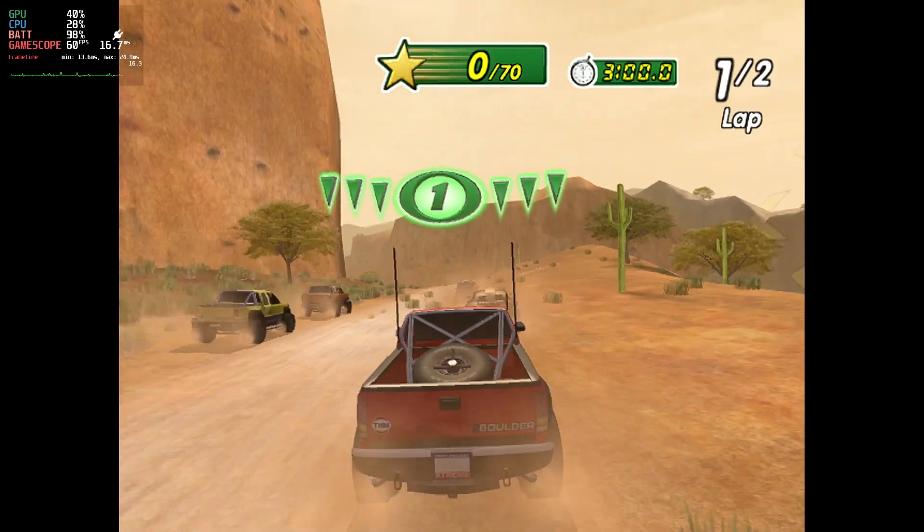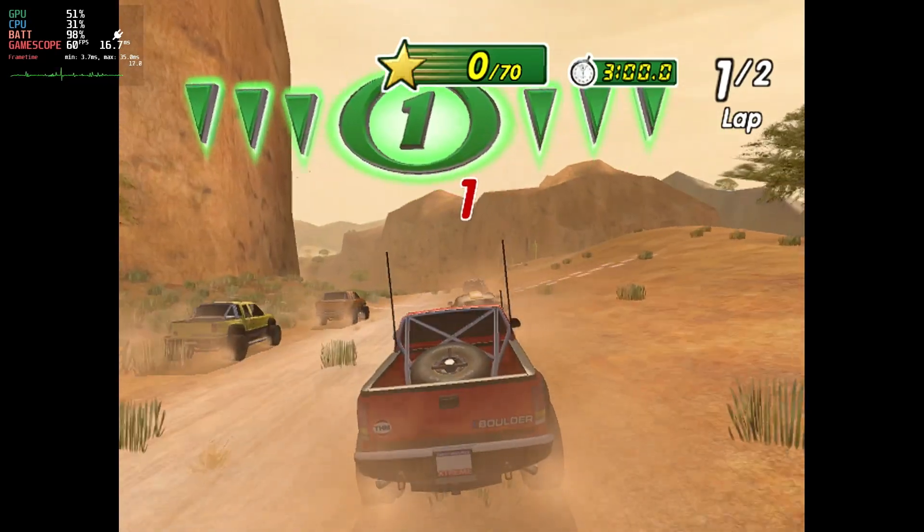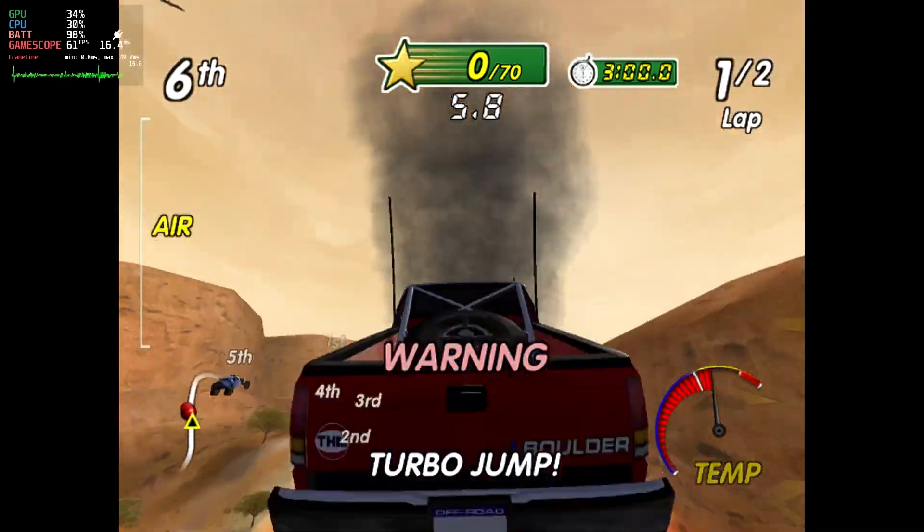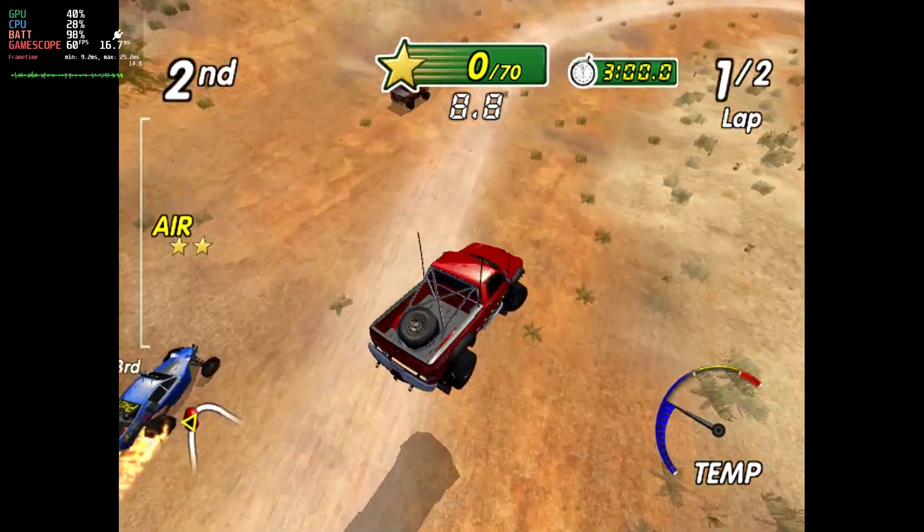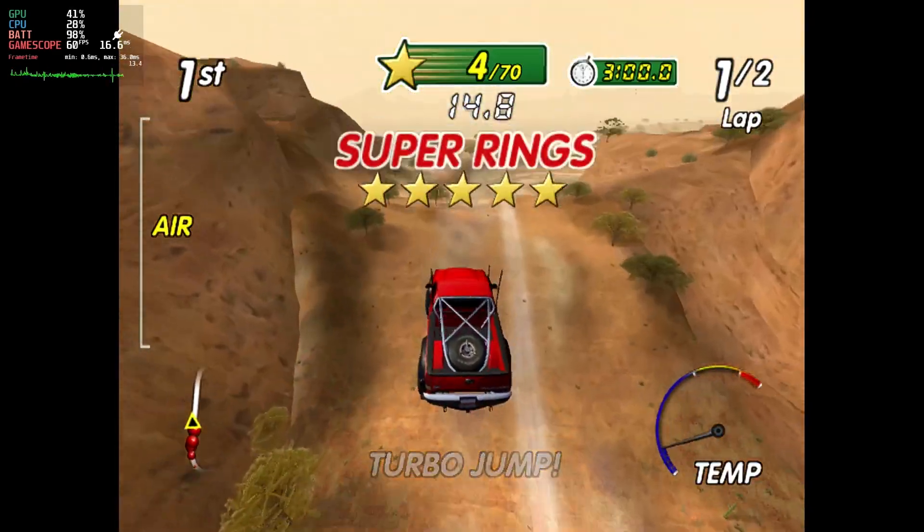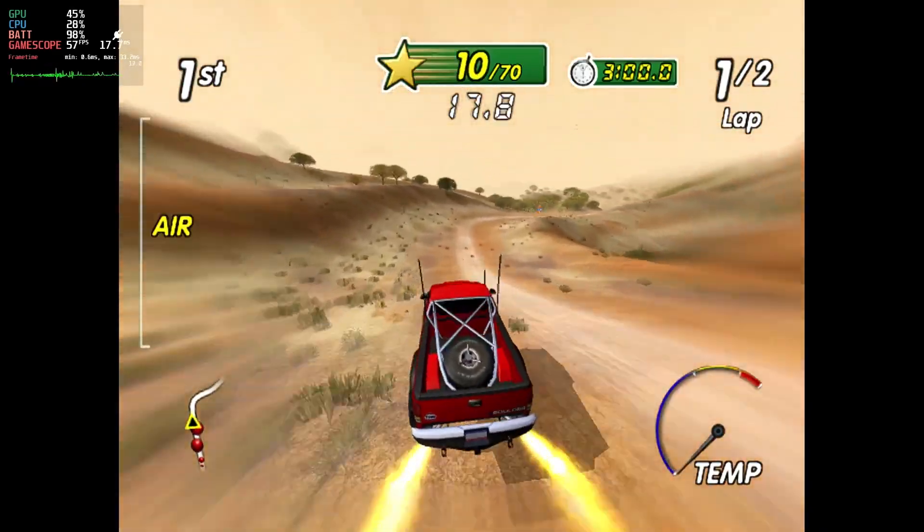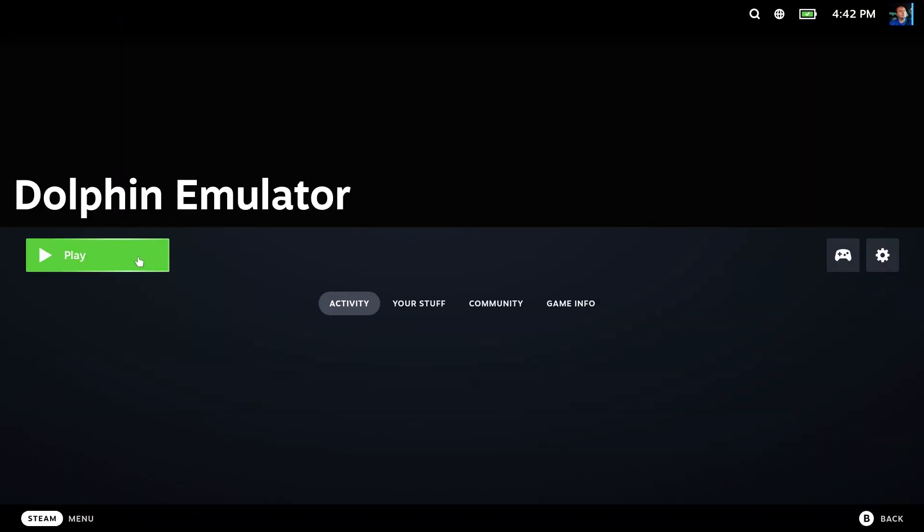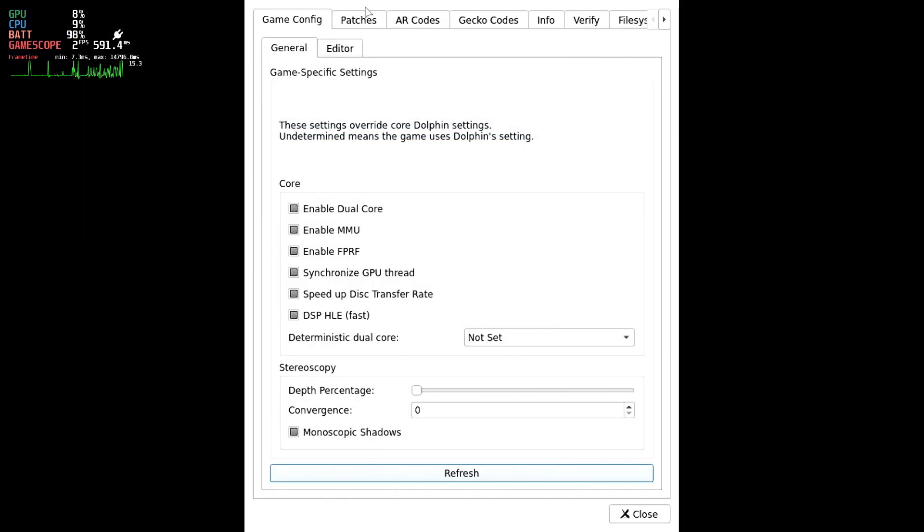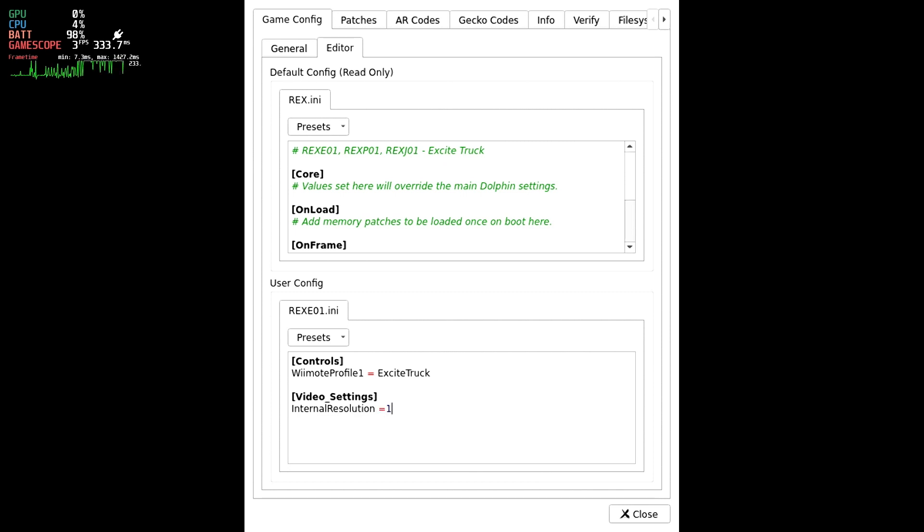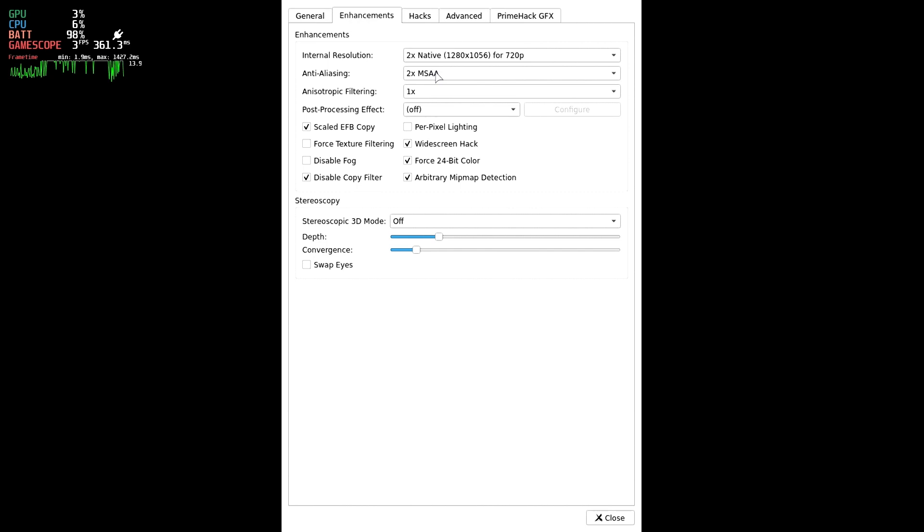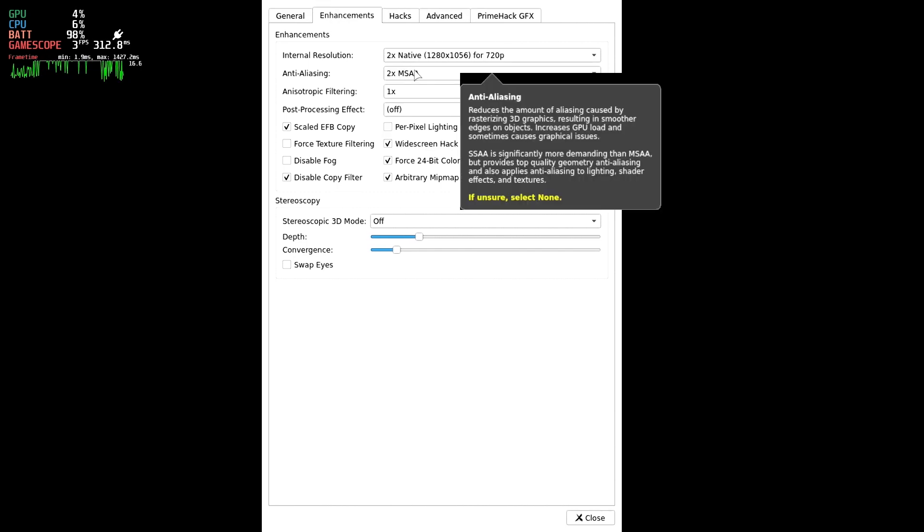Now since we've messed with the default configuration of Dolphin, and some would say have degraded it, let's just add the internal resolution and anti-alias changes to Excite Truck specifically using the user INI, like we did for the controller profile. Right click Excite Truck, then select Properties, then Game Config, then the Editor tab. We're going to add a block for Video Settings and add Internal Resolution Set to 1 and MSAA or Anti-Aliasing to 2. We'll go back to our Graphics Config and put the values for those two back to the normal values for other games we might be playing on this emulator.